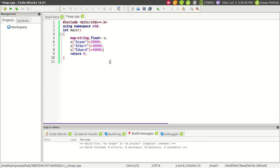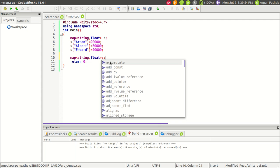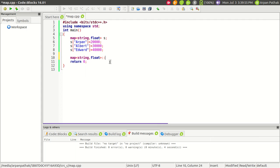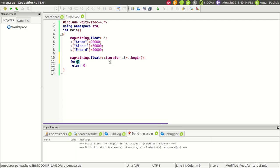To use an iterator, first write the type of map, which is string to float, then after the scope resolution operator write iterator. We should always initialize the iterator, so we'll start iterating from the beginning by writing s.begin, so initially it's pointing to the beginning.